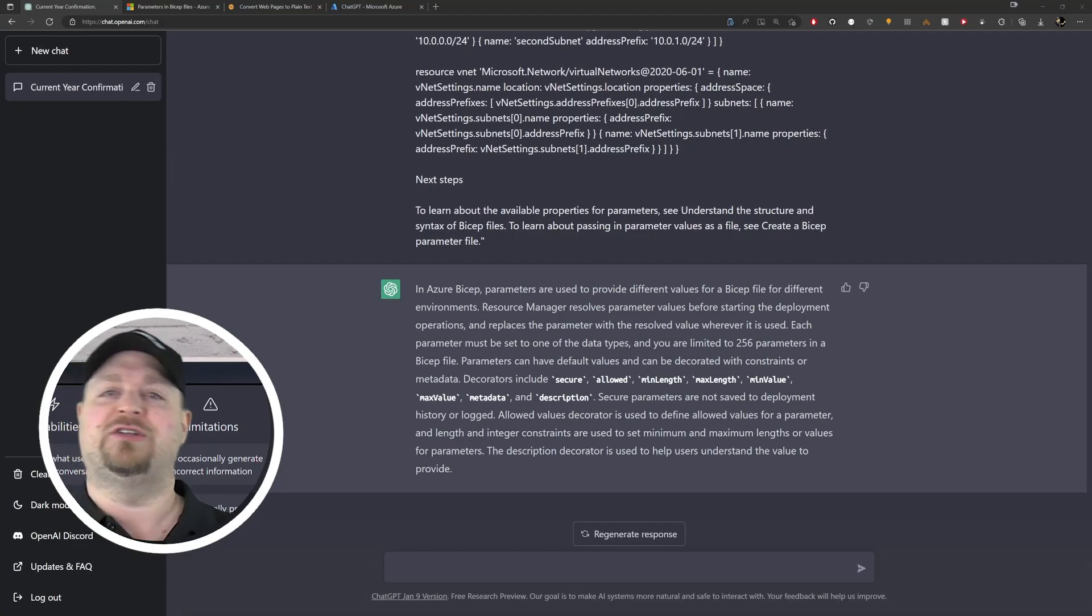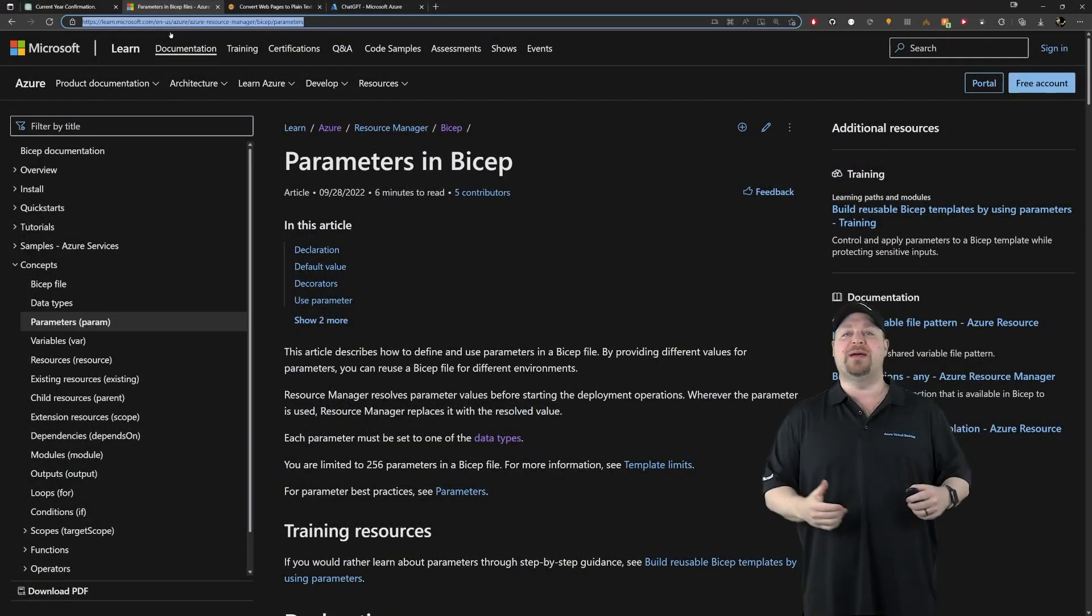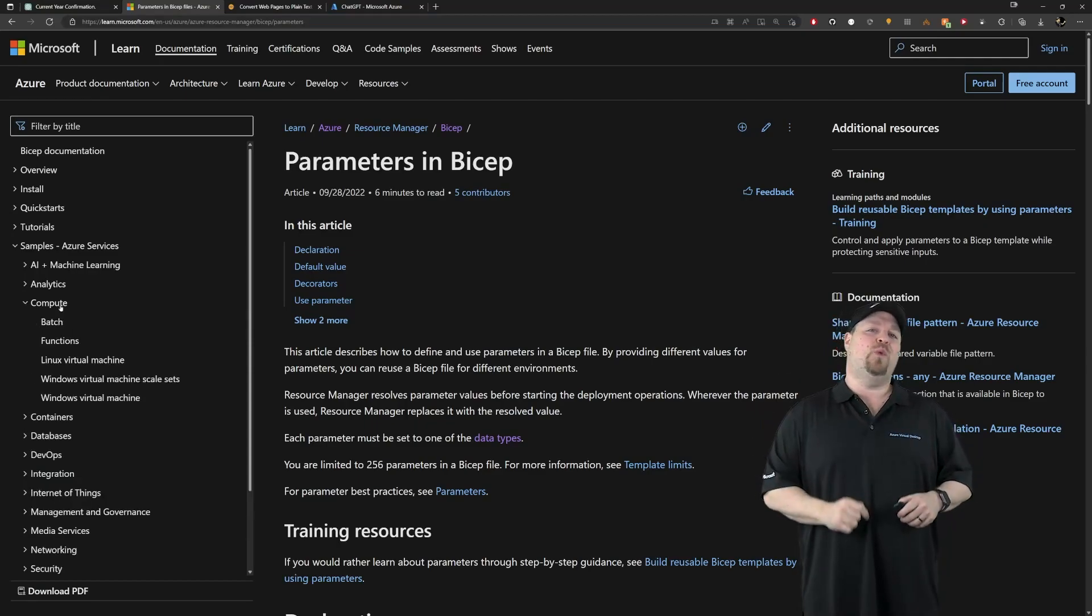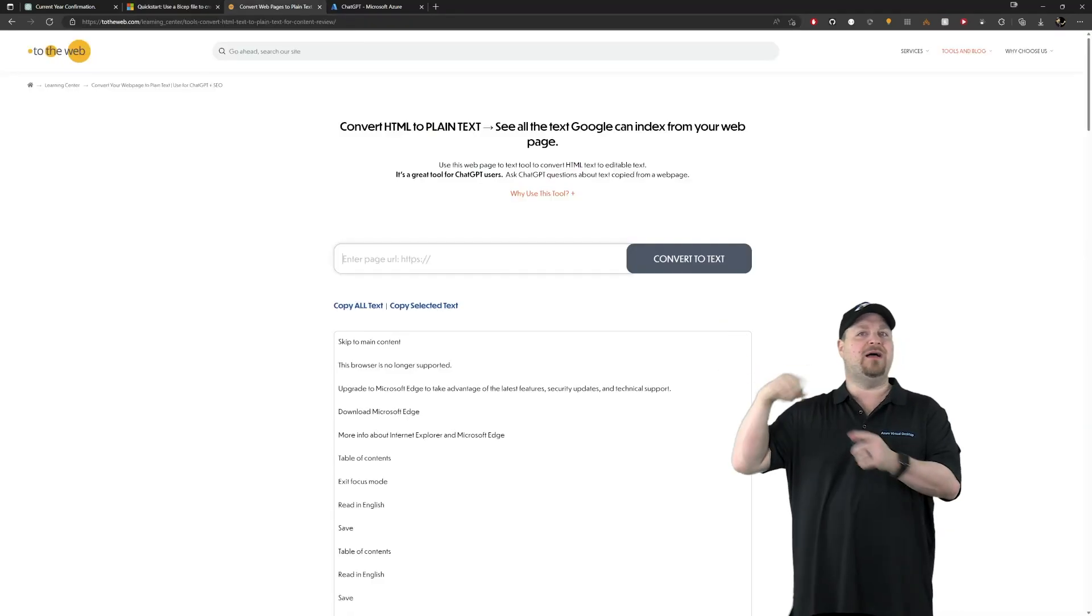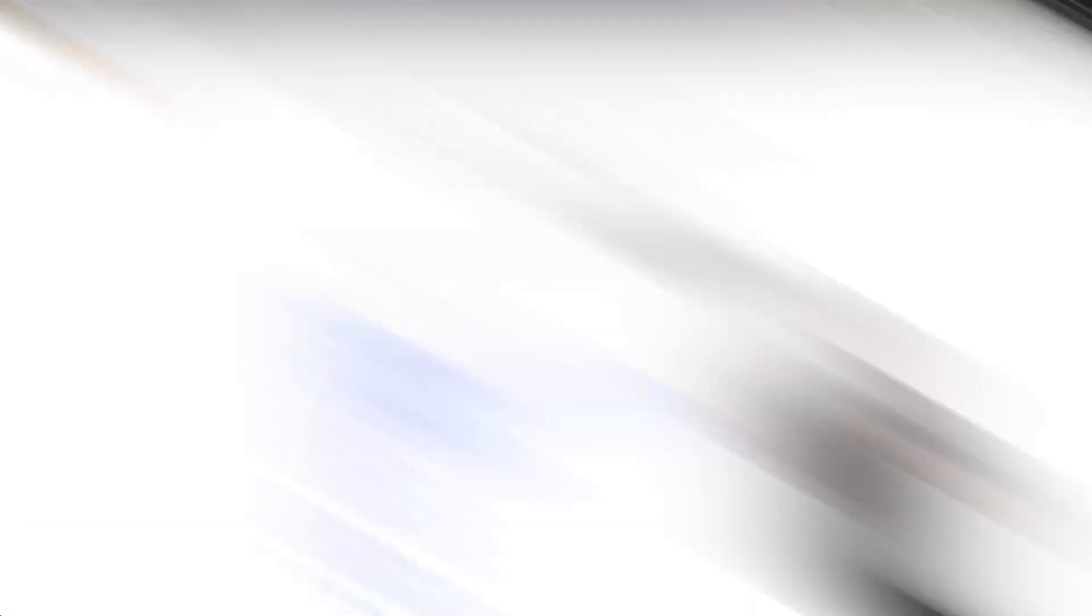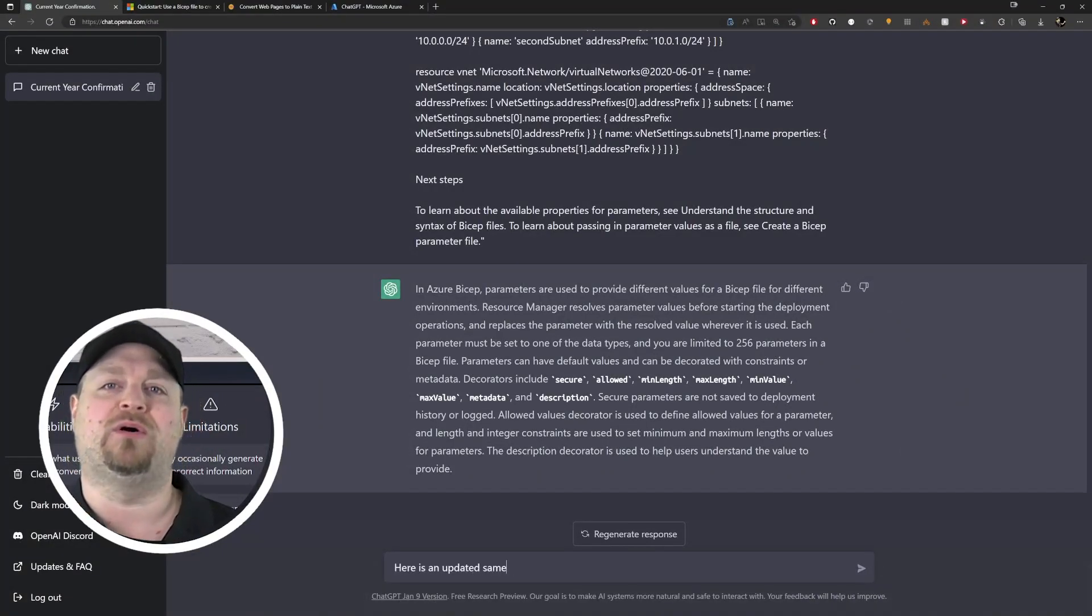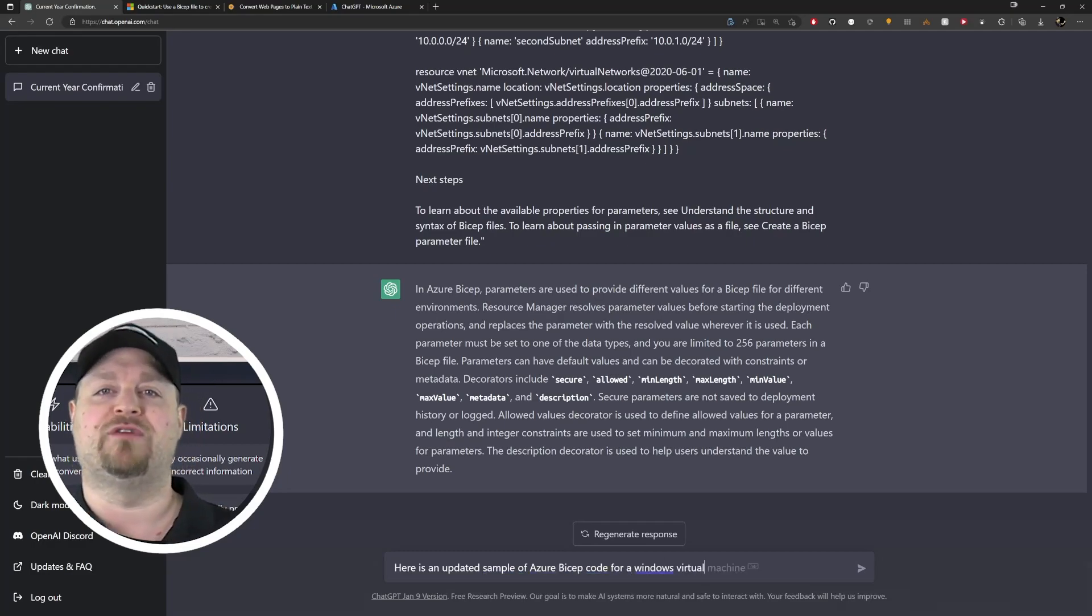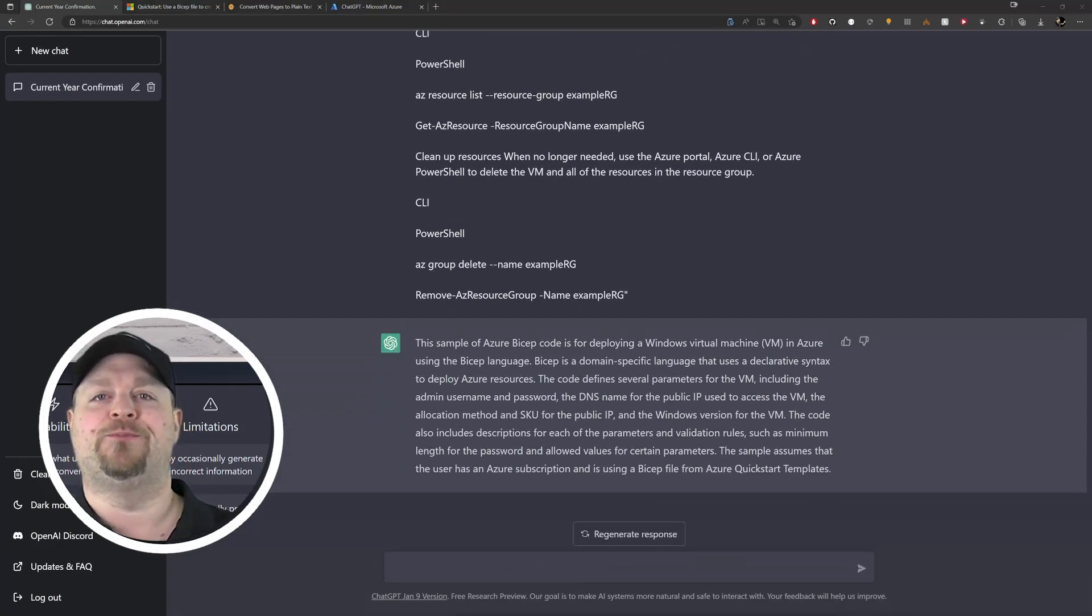Makes sense. Now just to be safe, let's feed it a sample of what it is we're trying to do. So back in the docs on the left we want to go to the sample section, then under compute we'll find Windows virtual machines. We're going to run that through our tool, copy the URL, paste it in, hit the button, grab the text, give it back to ChatGPT and we'll say 'here is an updated sample of Azure Bicep code for a Windows virtual machine', paste it in, and now let's see what this thing can do.